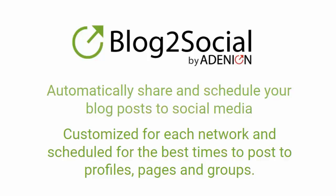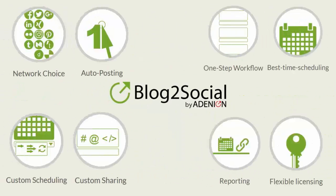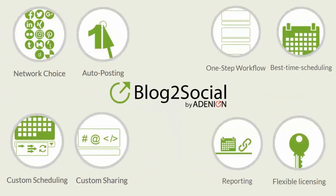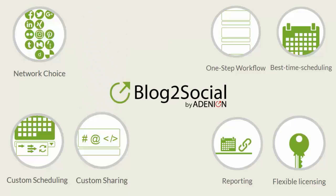Hi, this is Tobi for Blog2Social and I will show you today how you can auto post your blog content to your social media accounts.